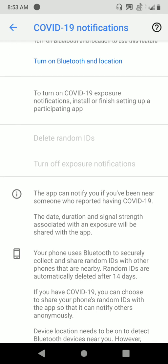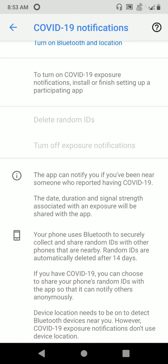The most important point is this is completely working based on Bluetooth and we share the data with random IDs. The random IDs will be deleted automatically after 14 days, as Google tells you. You can also choose to share your phone's random ID with the app so that it can notify others anonymously in case you are reported to have COVID-19.